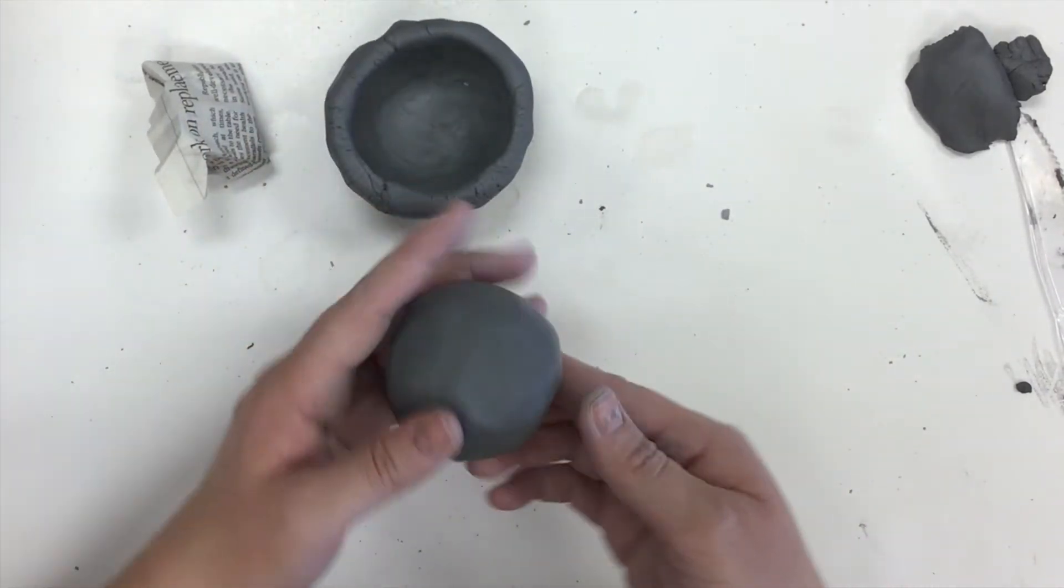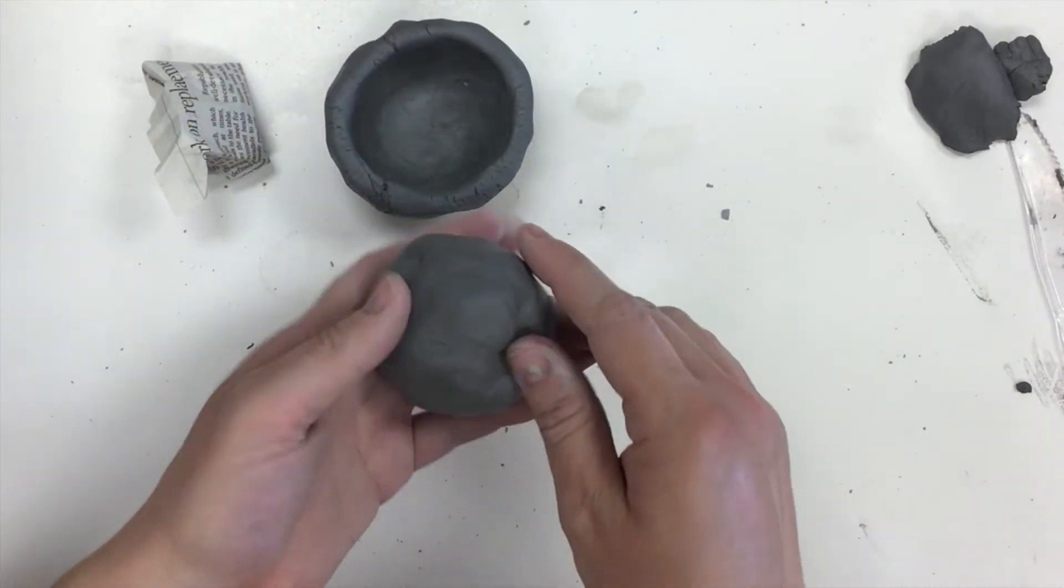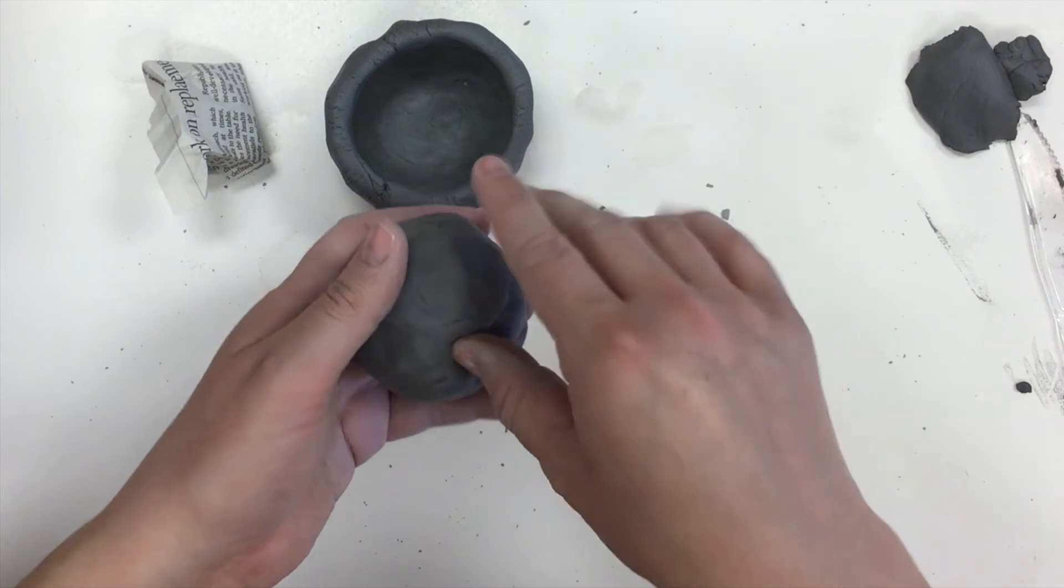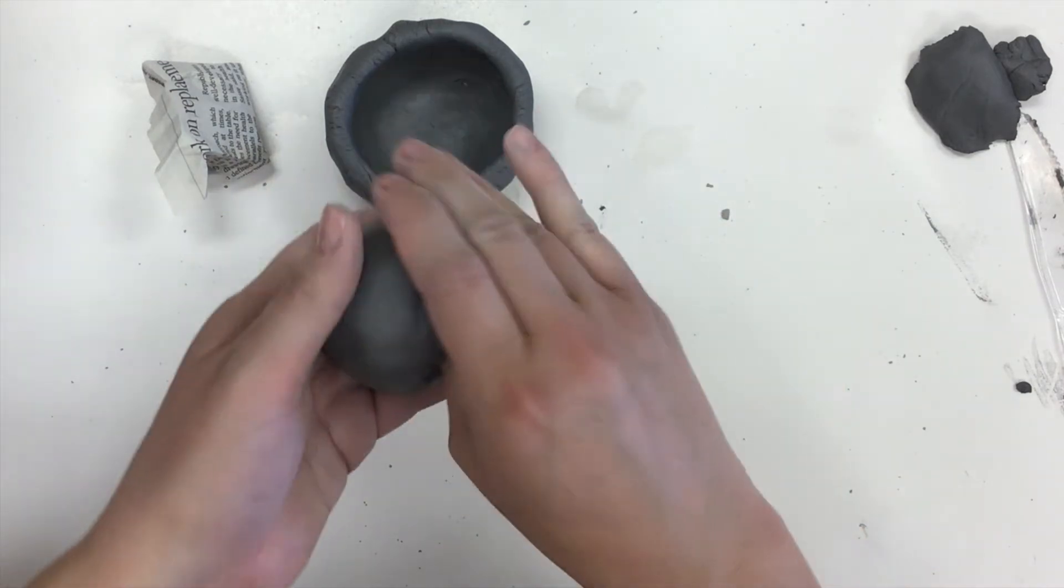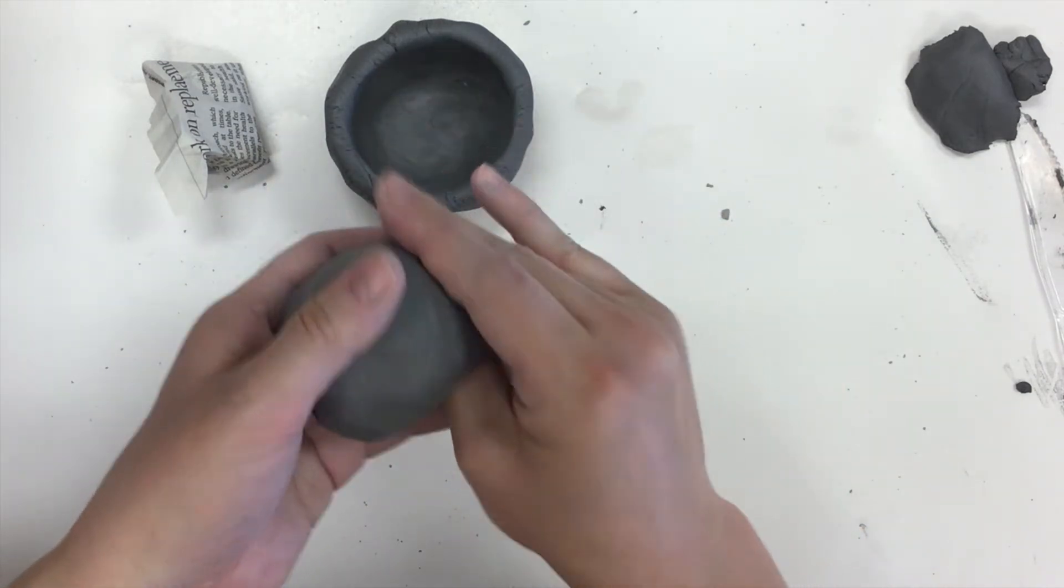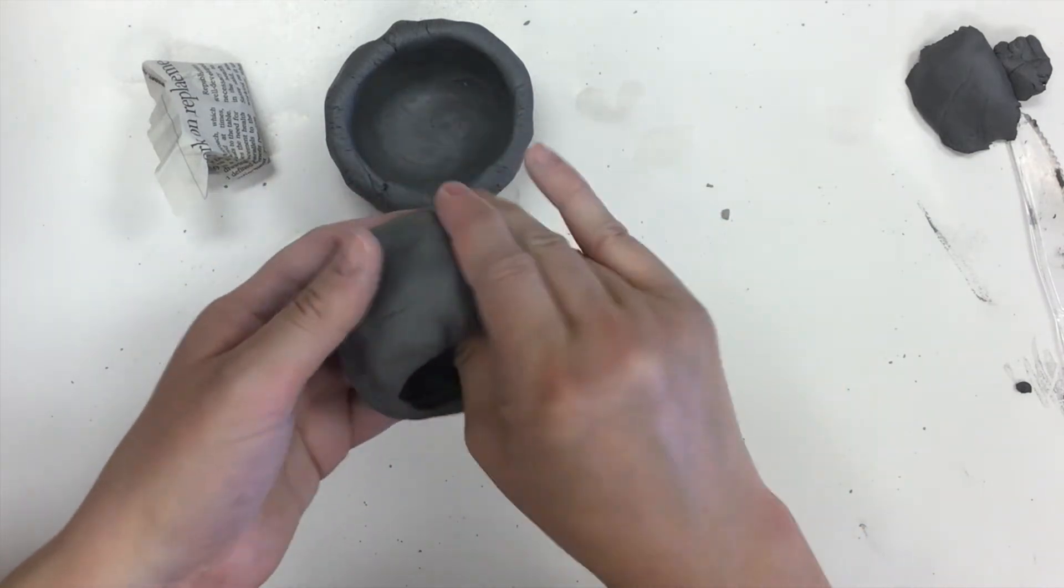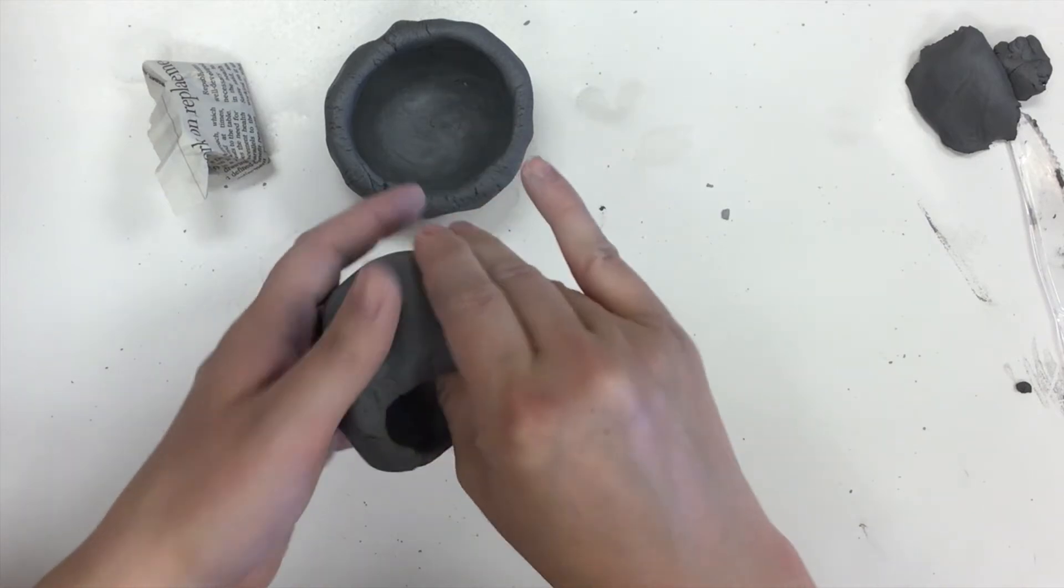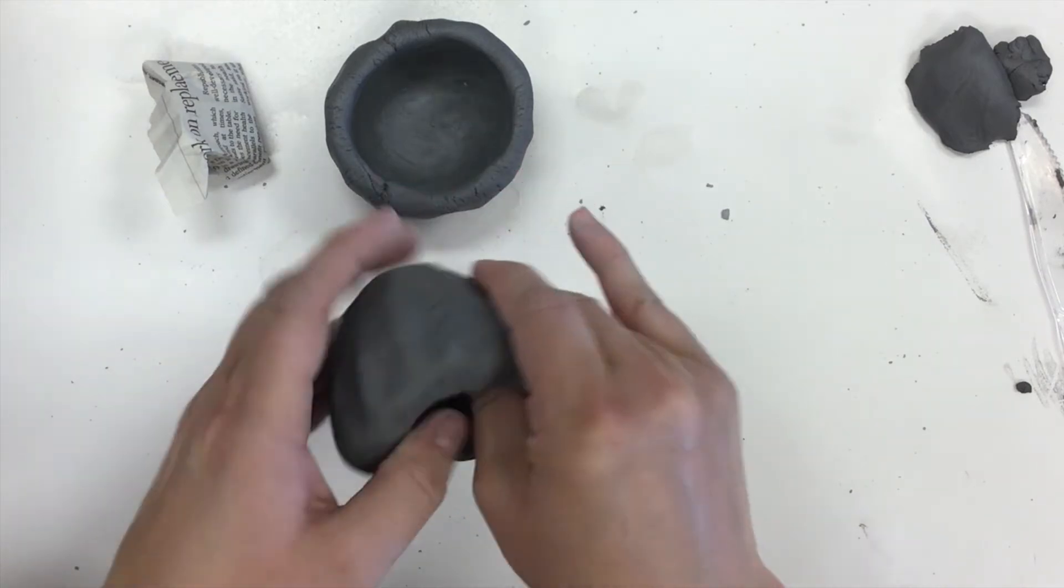I need to repeat that same process. So I'm going to take my thumb, I'm going to stick it in to my sphere of clay, and then I'm going to very carefully start pinching outwards.